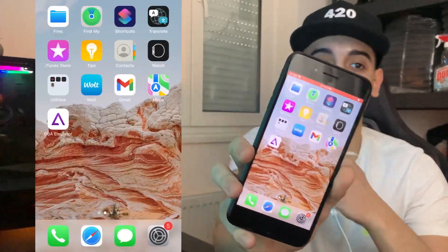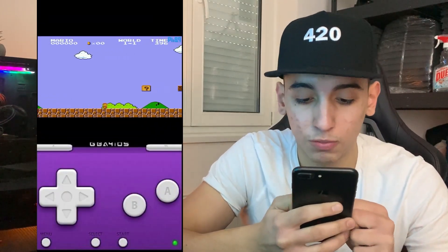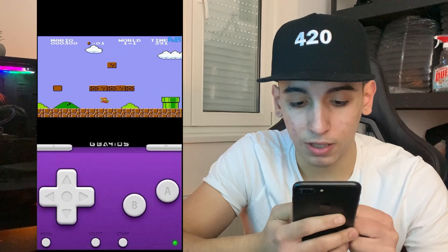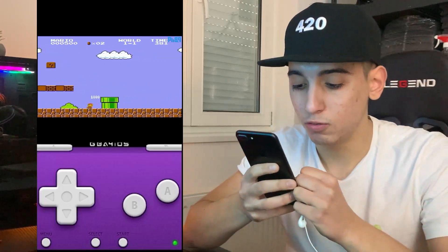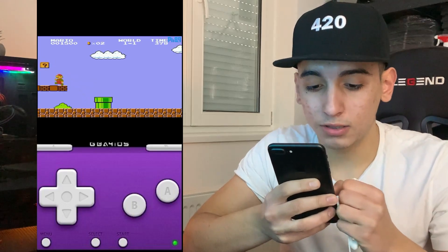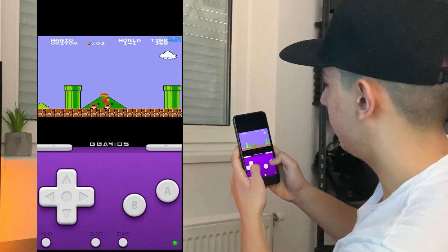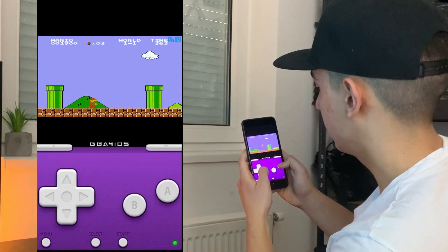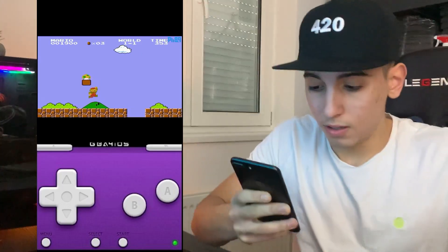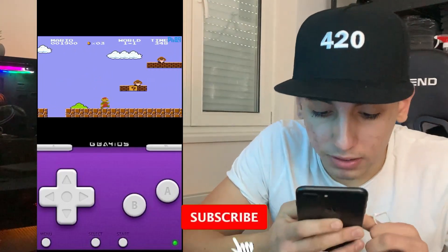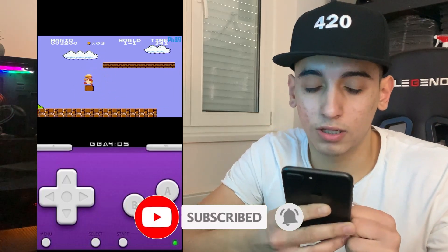This right here is the screen recording of my phone. I just started playing Super Mario on this level, so I'm going to continue playing it. I honestly hope you saw that — as you can see, this is the real deal.